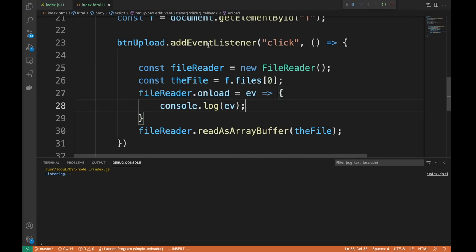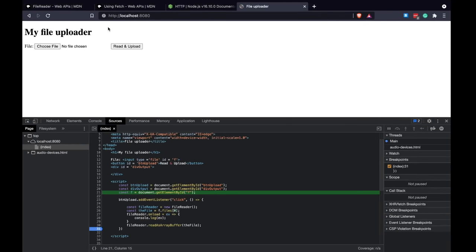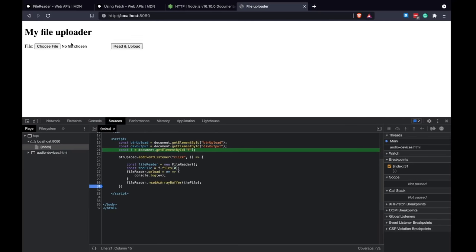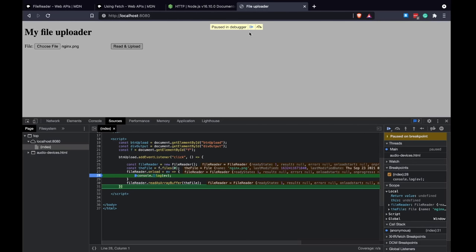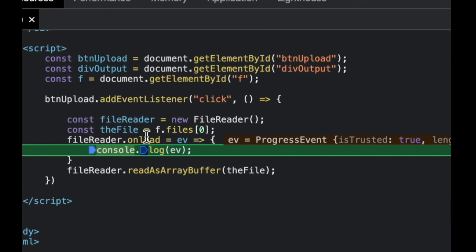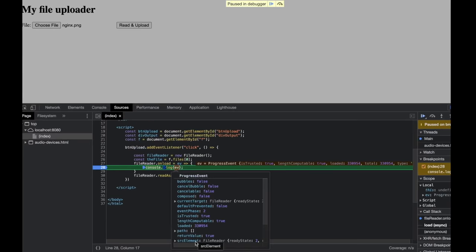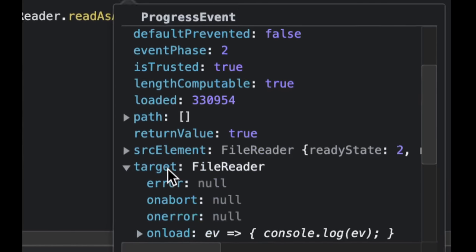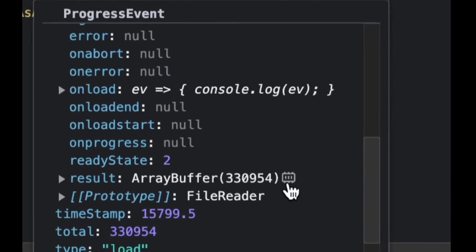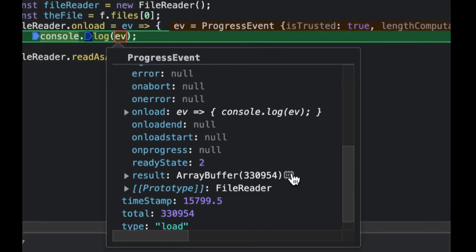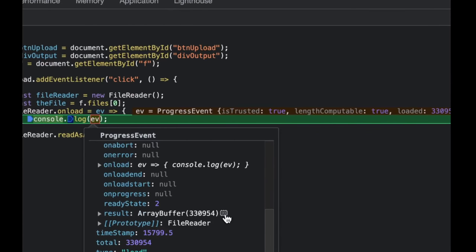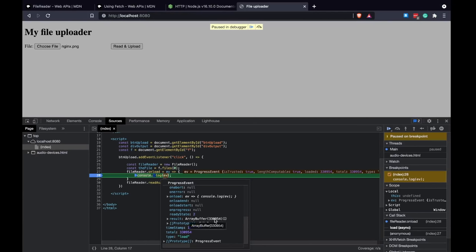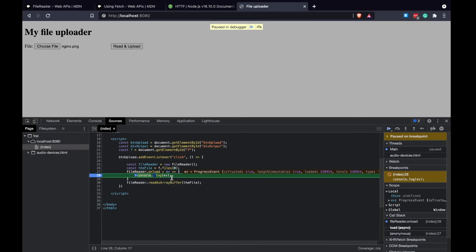This is a limitation we have to work with. Let's save, refresh — we don't need to restart the server for HTML changes — select a file and trigger read. It's done. On the load event we have access to `ev.target.result` which is a beautiful ArrayBuffer. There's even a memory inspector in the browser DevTools. Once loading is finished, we can start the actual upload.